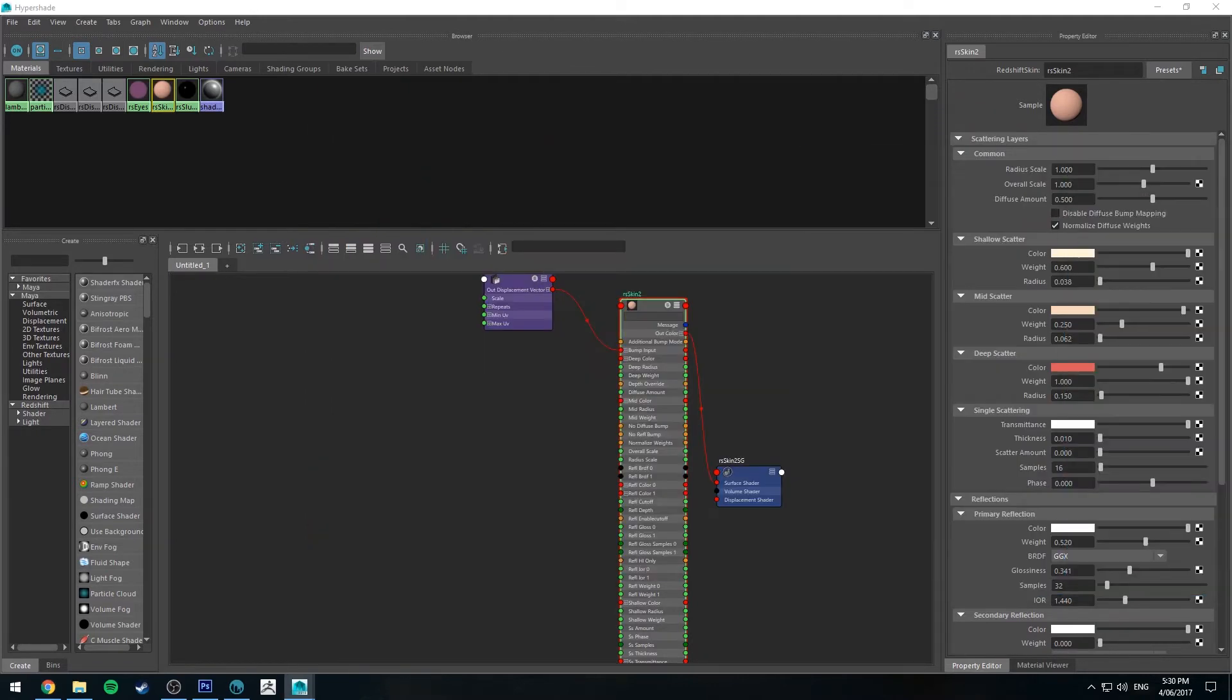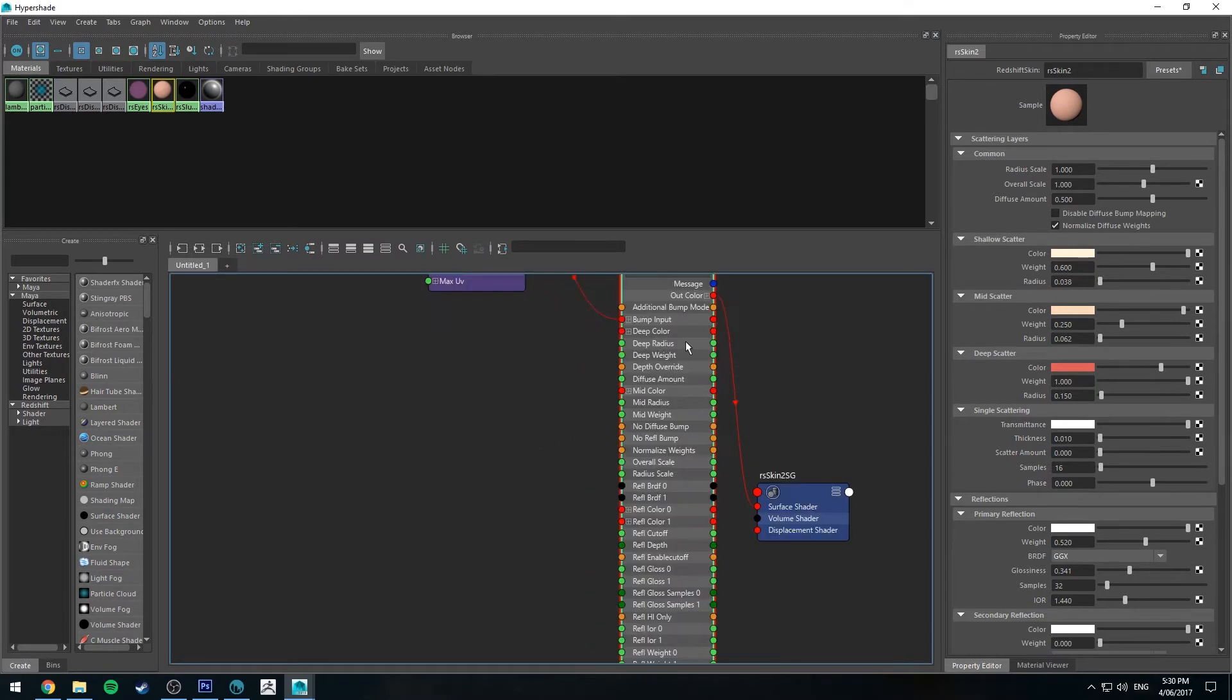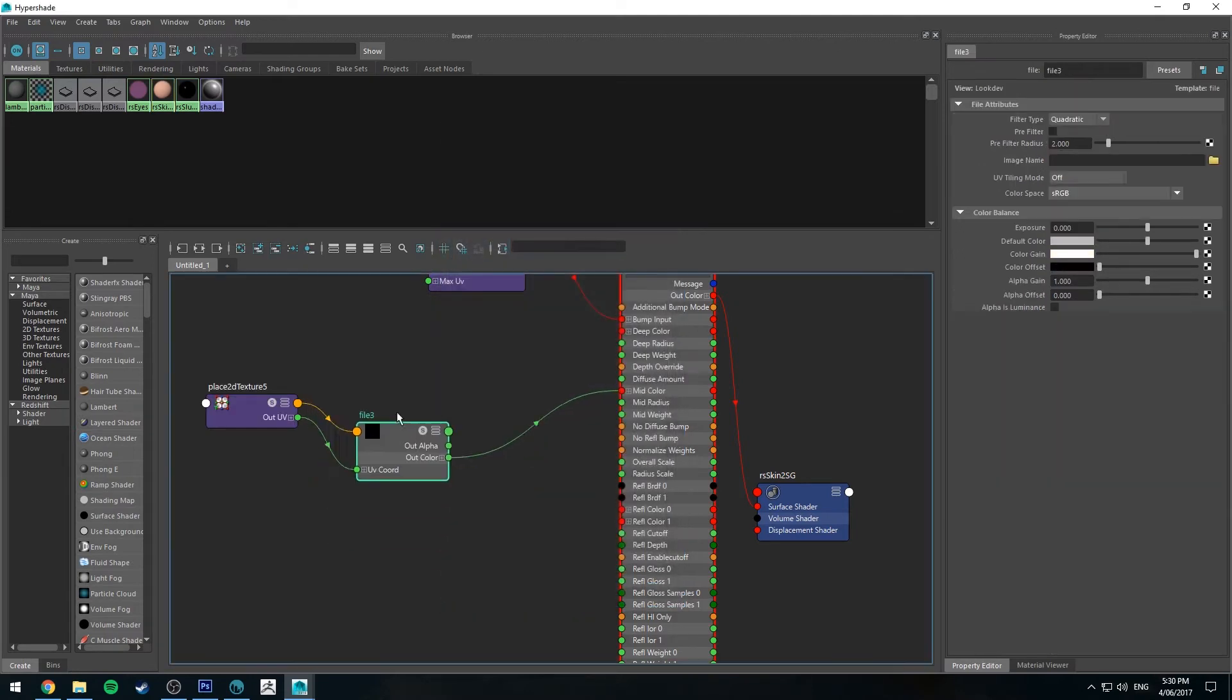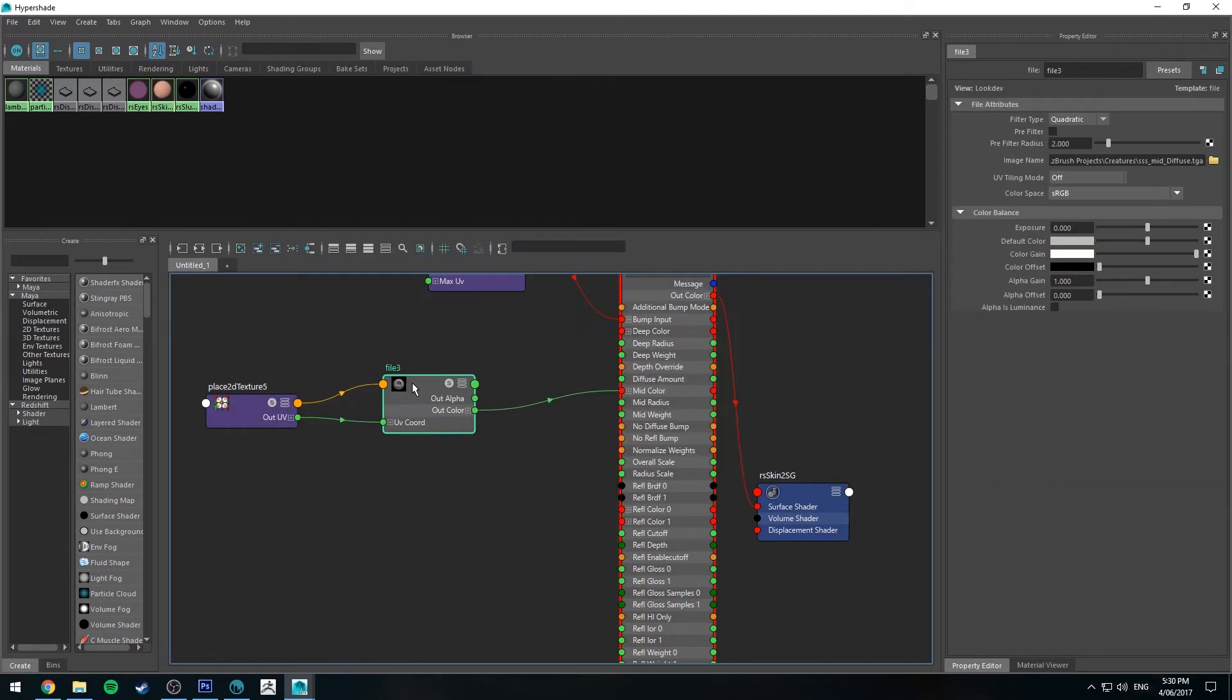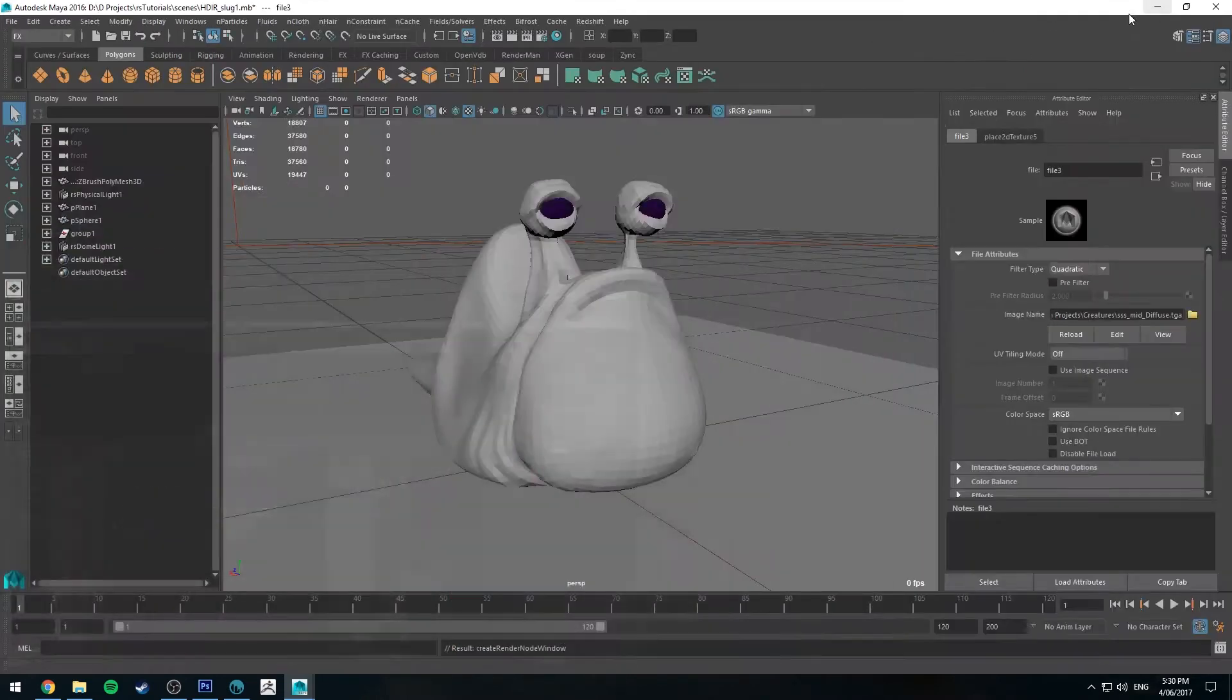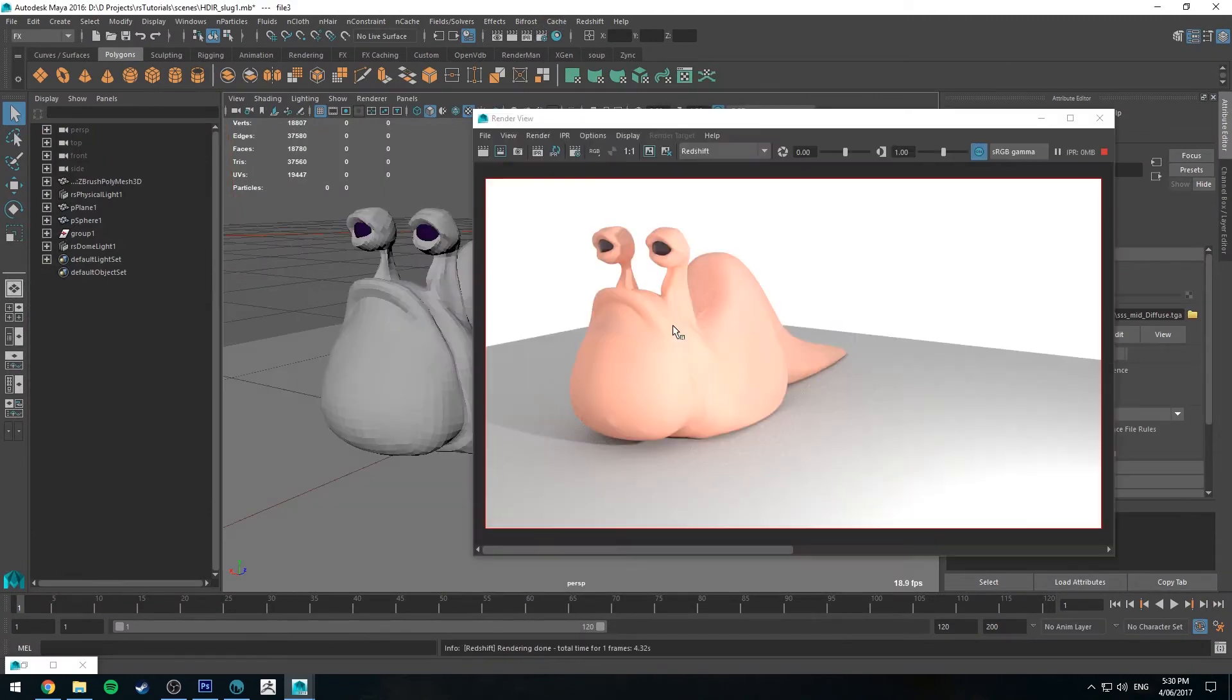So what we're going to do is we'll bring in our color for our mid scatter. So go file, open, and open up that file. So that's that one I showed you in Photoshop previously. So let's just take a quick render just so you can see what it looks like before I do anything to it.